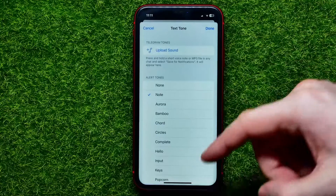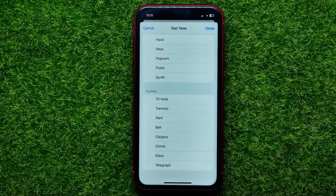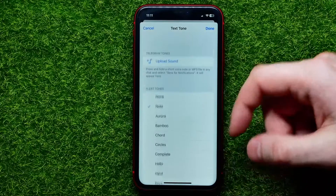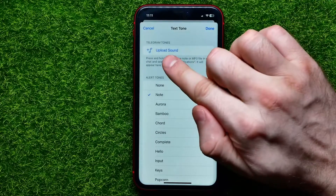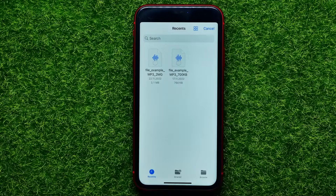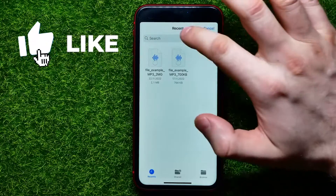From here you can set the default notification sound for private chats. Hit Sound and then select any notification sound from the list, or hit Upload Sound to set your own custom sound for notifications.